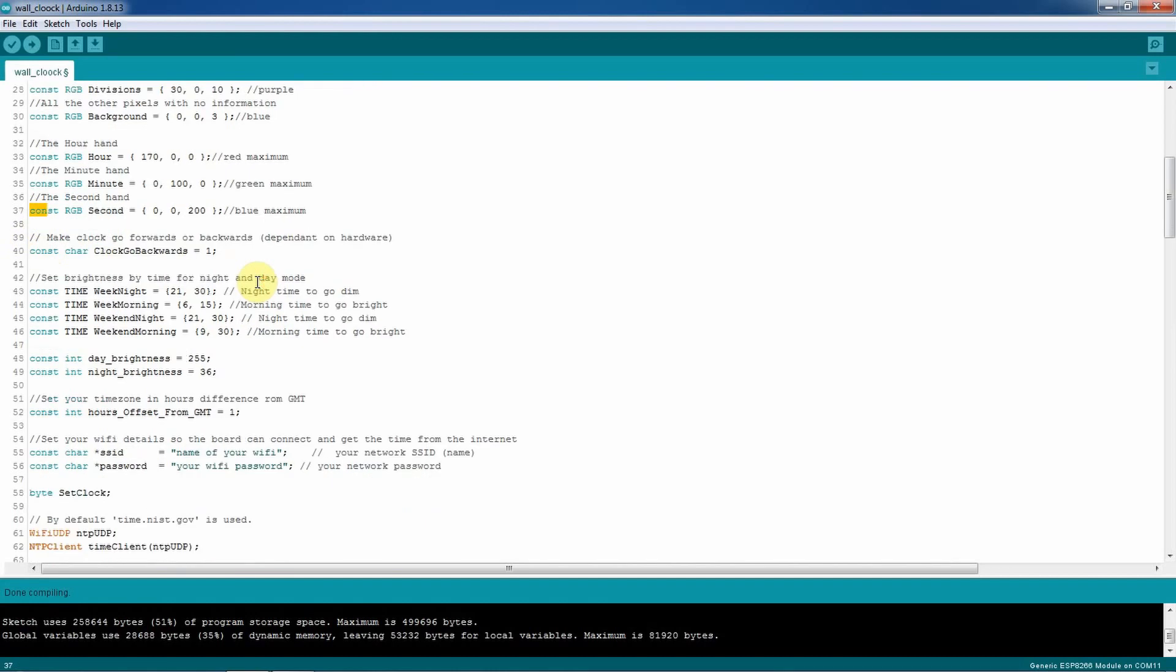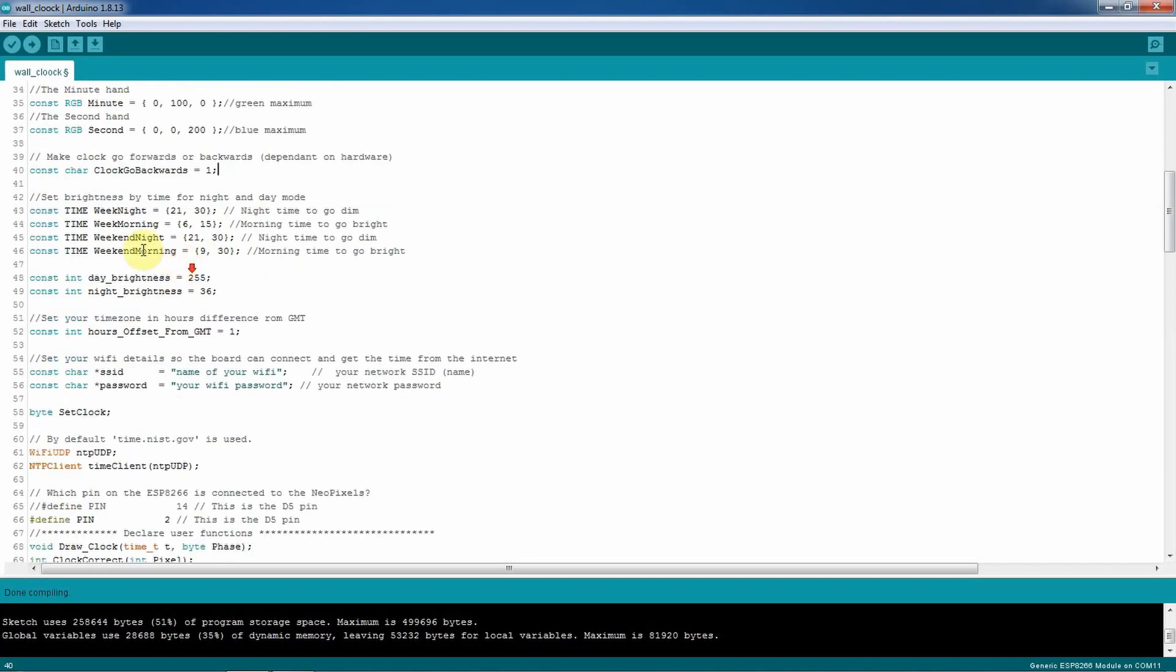Then here you set up how your NeoPixel will work, to go backwards or forwards. In my case it's going backwards because the first LED that's connected to the ESP8266 is the 6 o'clock and then all the LEDs go around anti-clockwise and the last LED will be like six and one minute.